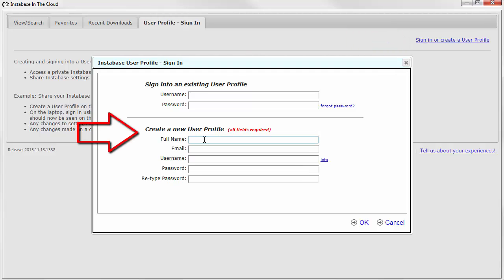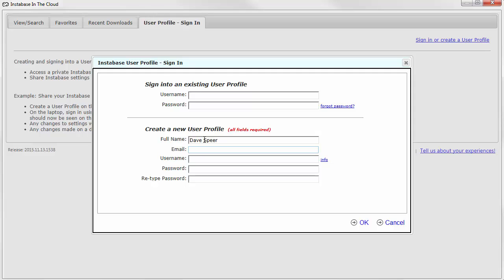Go down to the lower portion of the dialog where it says create a new user profile. Enter your name. Enter your email address. This must be a valid email address.